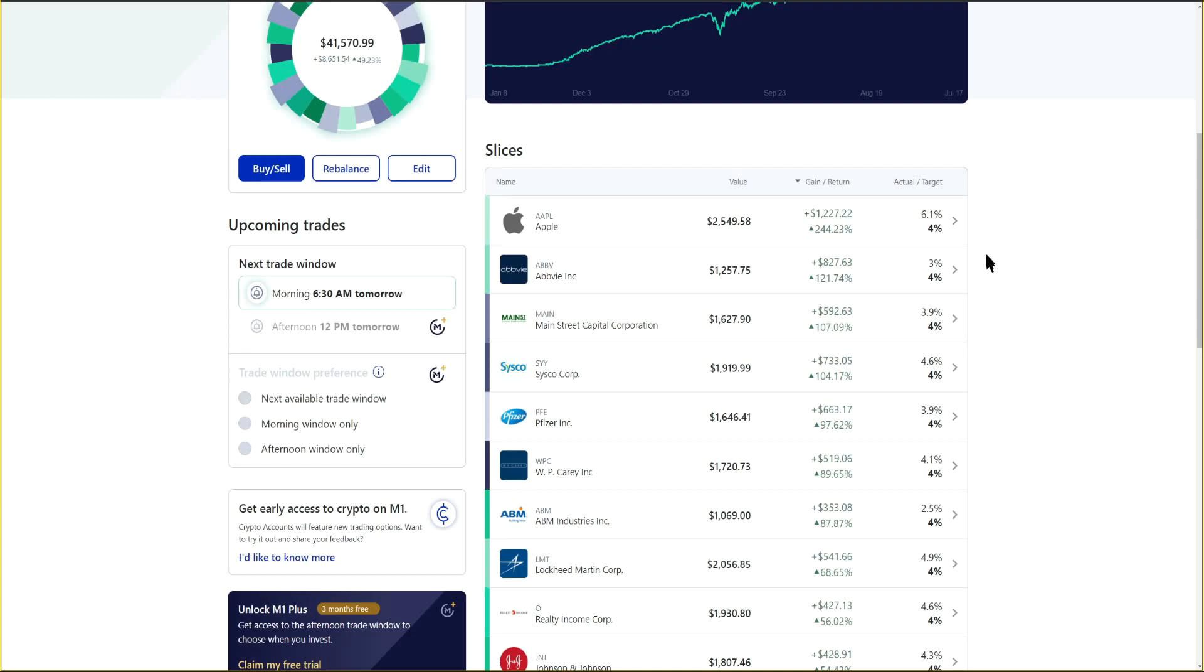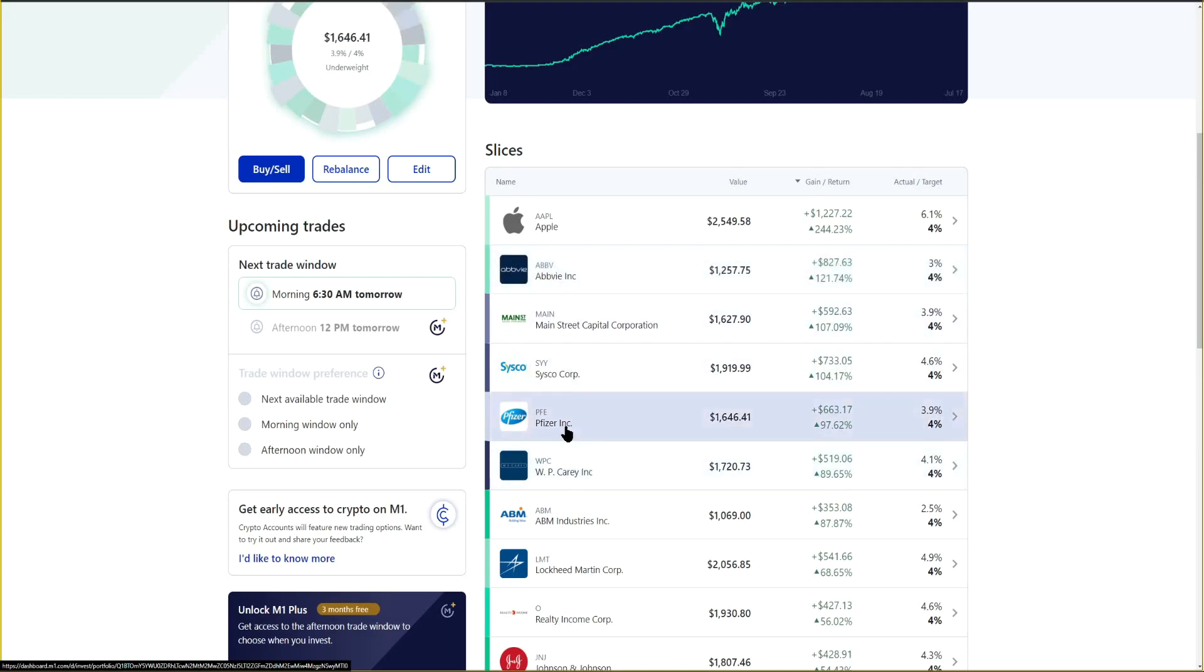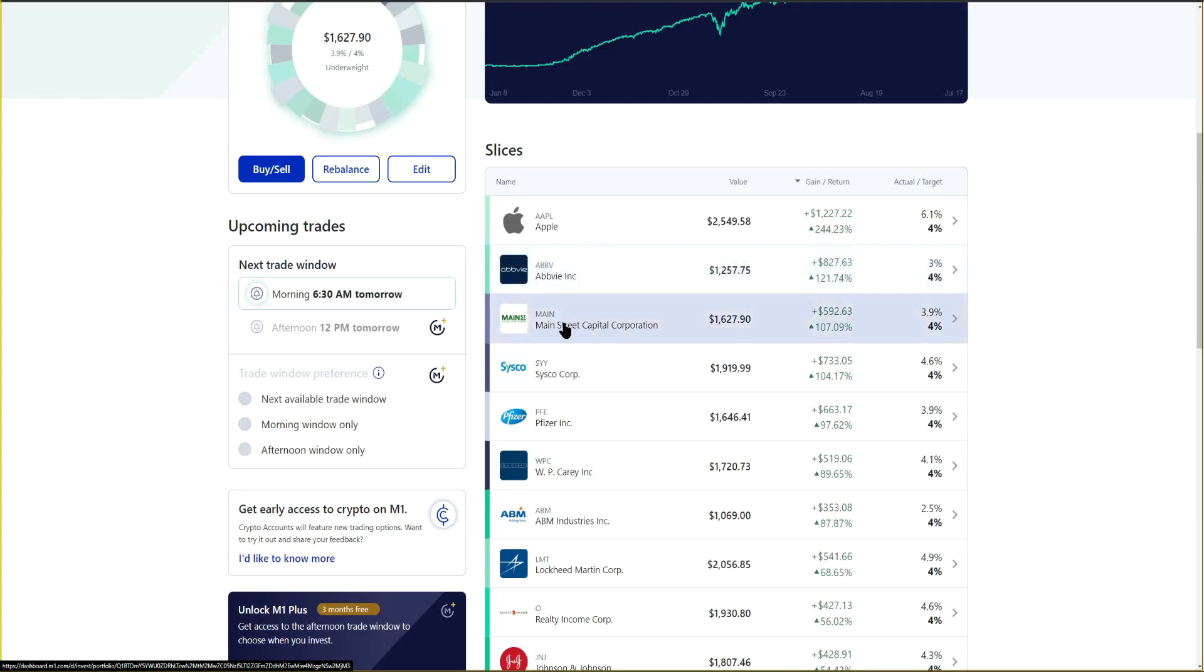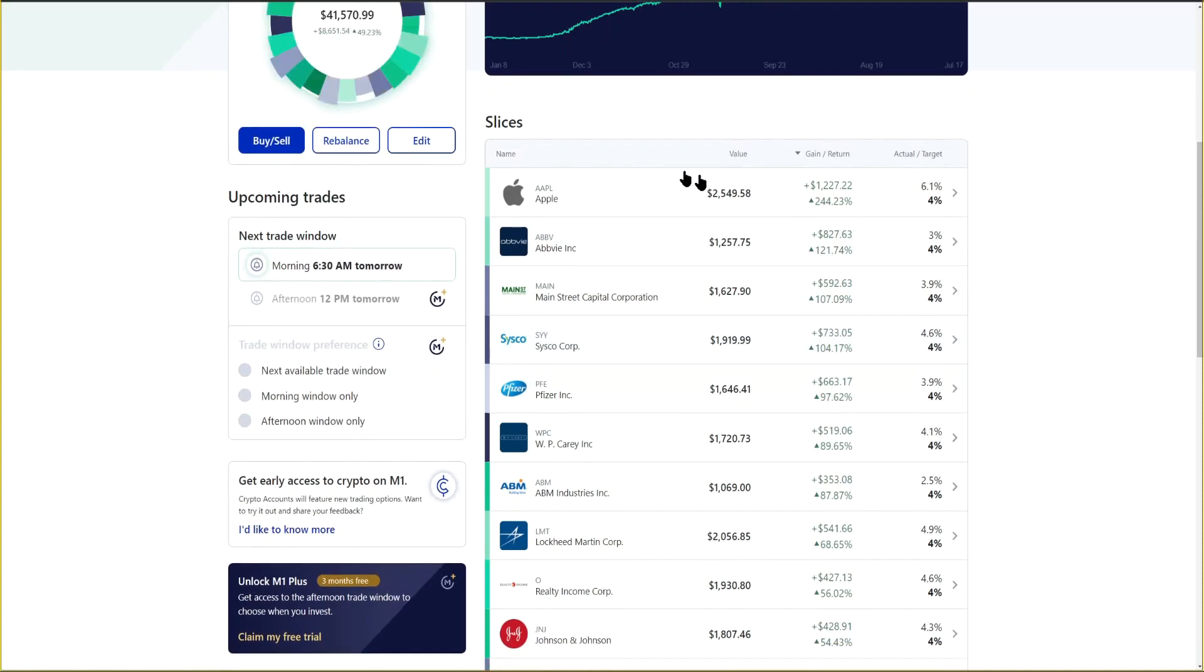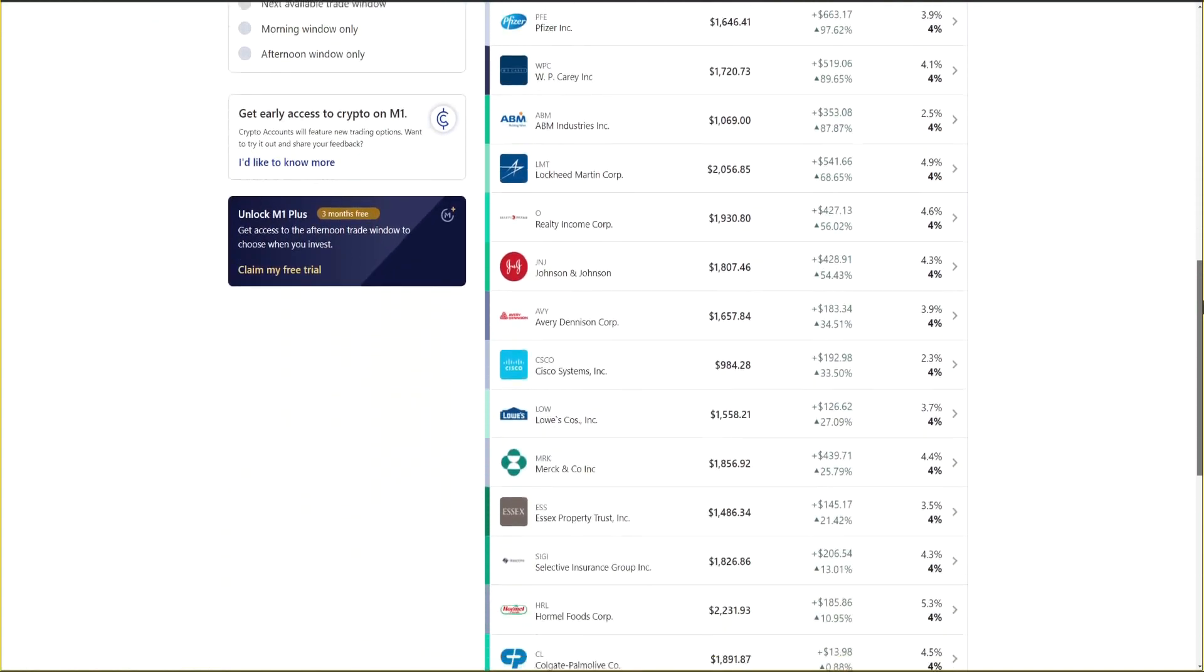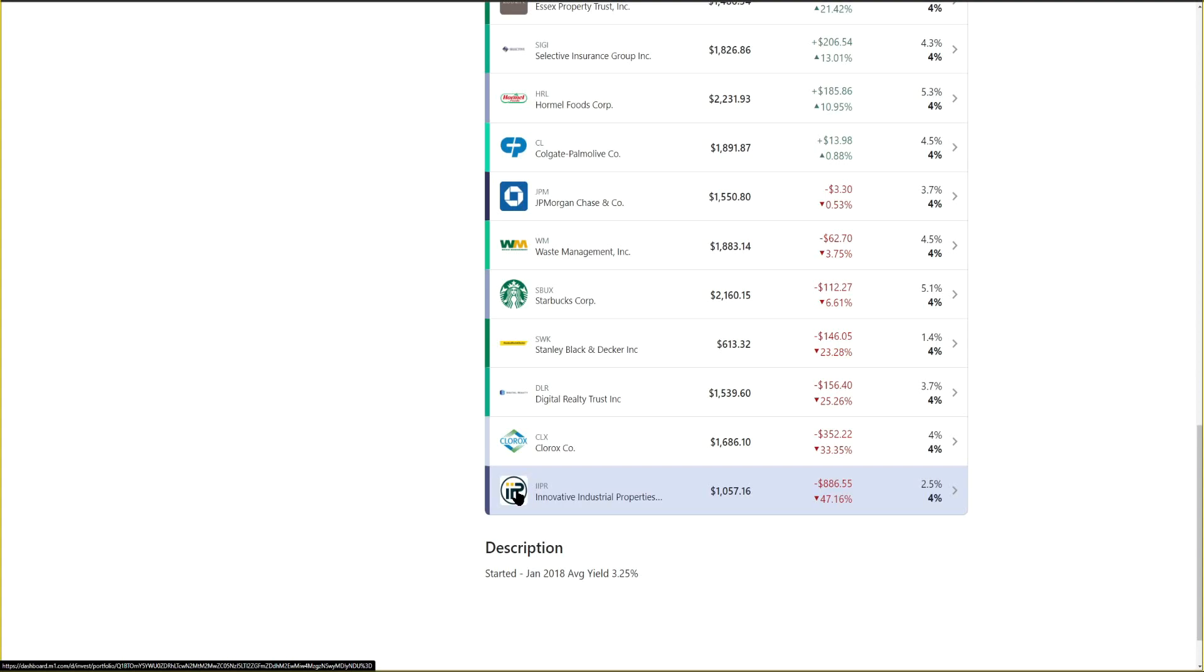Looking at the performance of our portfolio, Pfizer did fall back a bit. Pfizer had been competing against AbbVie around 120% gain but fell back from second or third place down to fifth place, up 97.62%. AbbVie remains very strong in second place, followed by Main Street Capital and Cisco. Those are our best performers with Apple continuing to lead the way, that will probably never change.